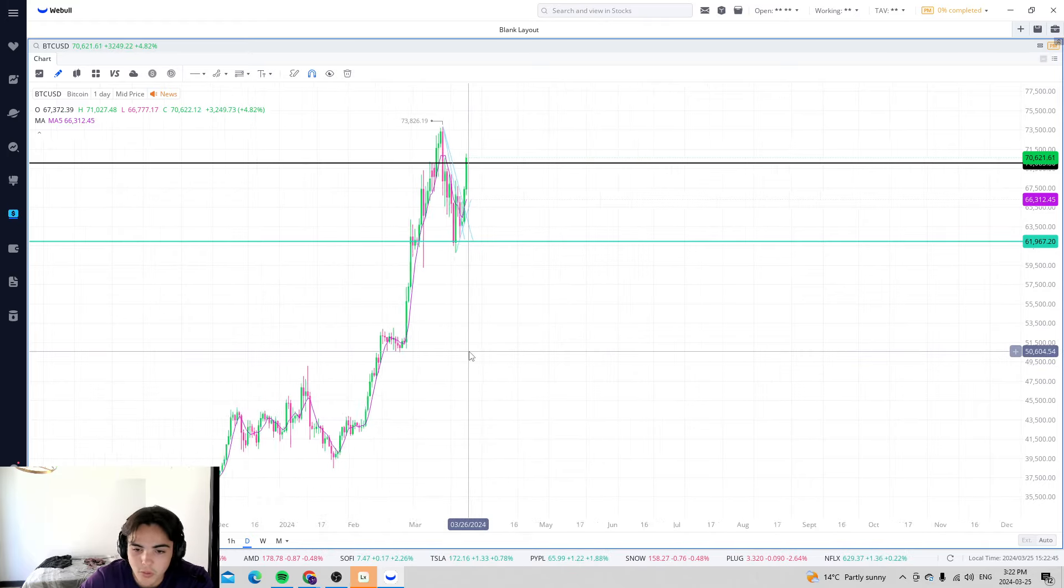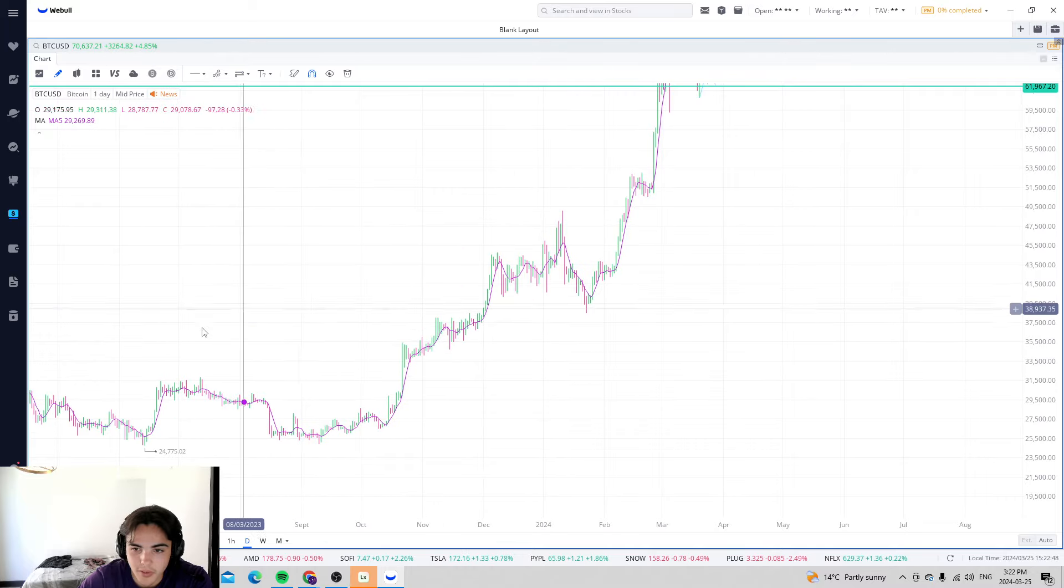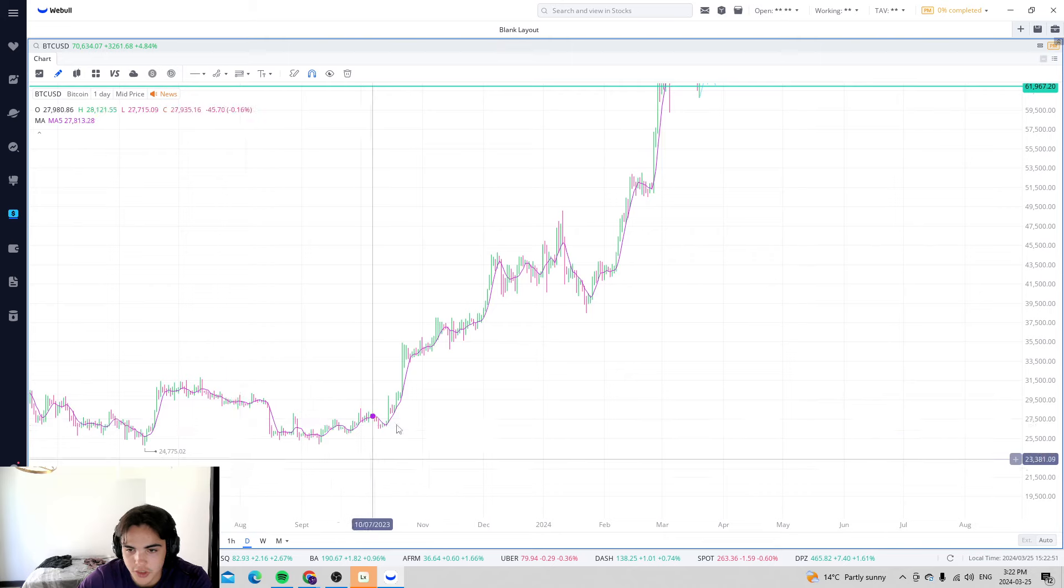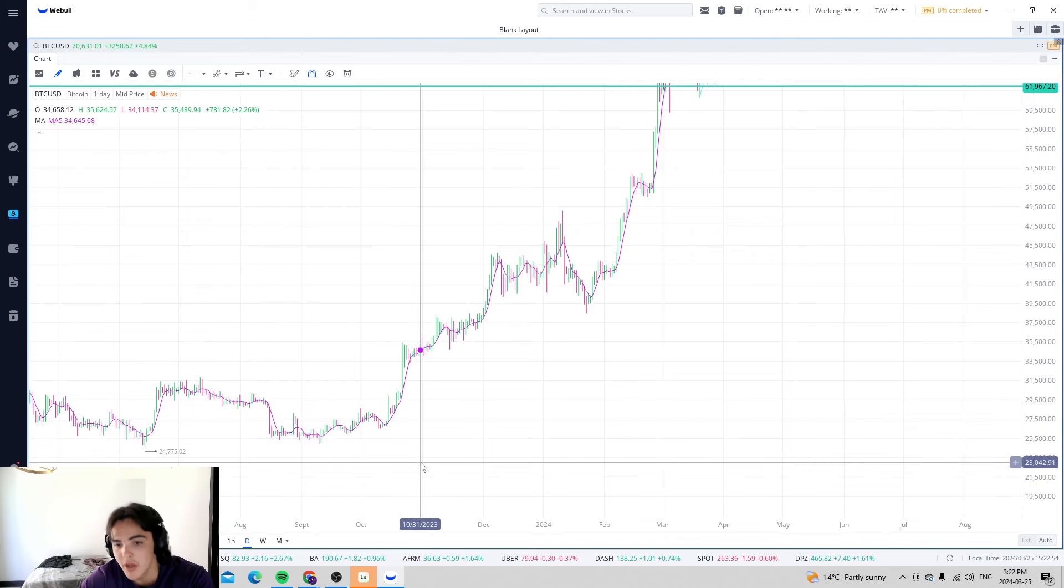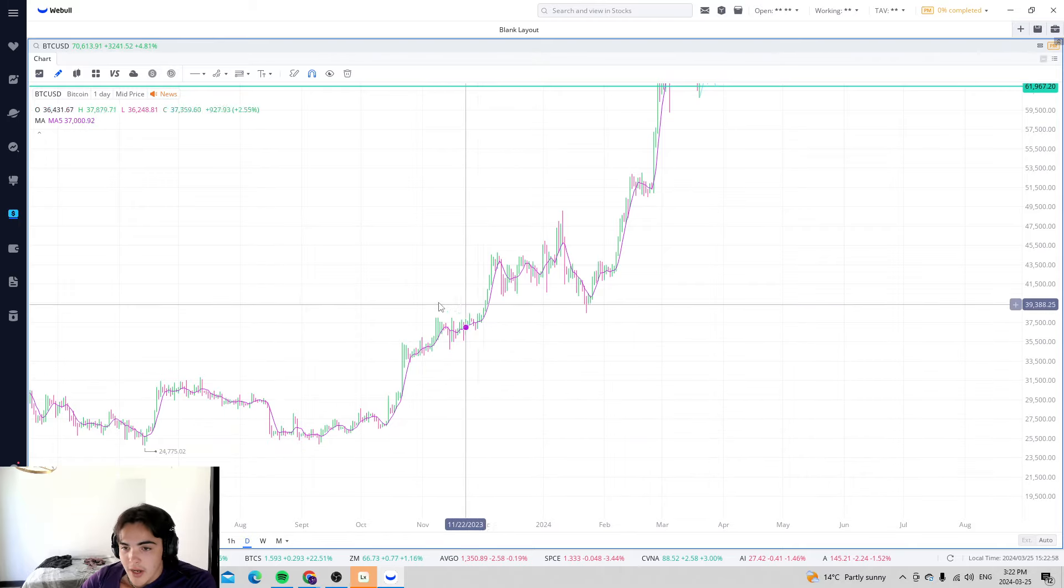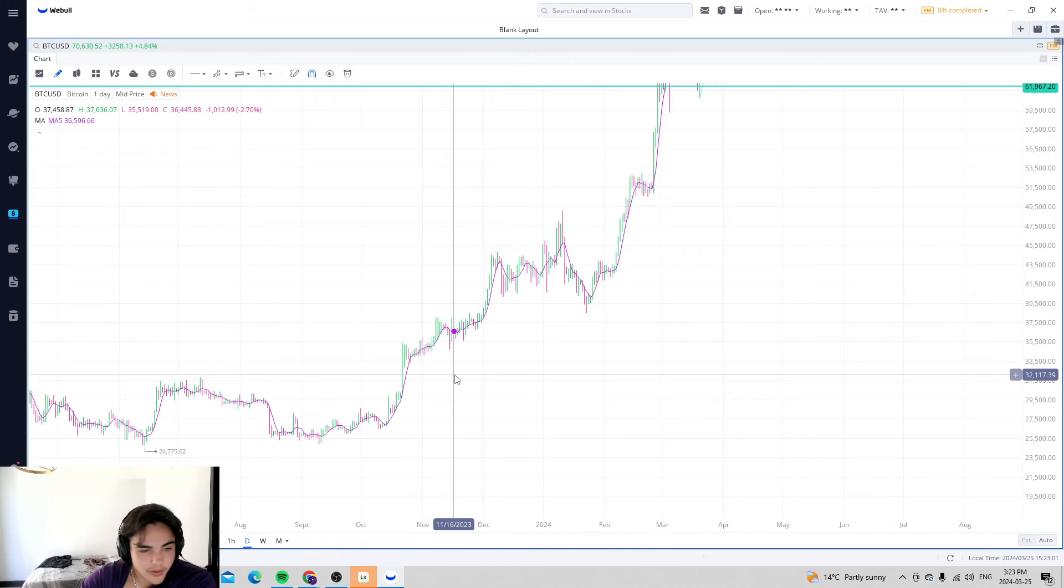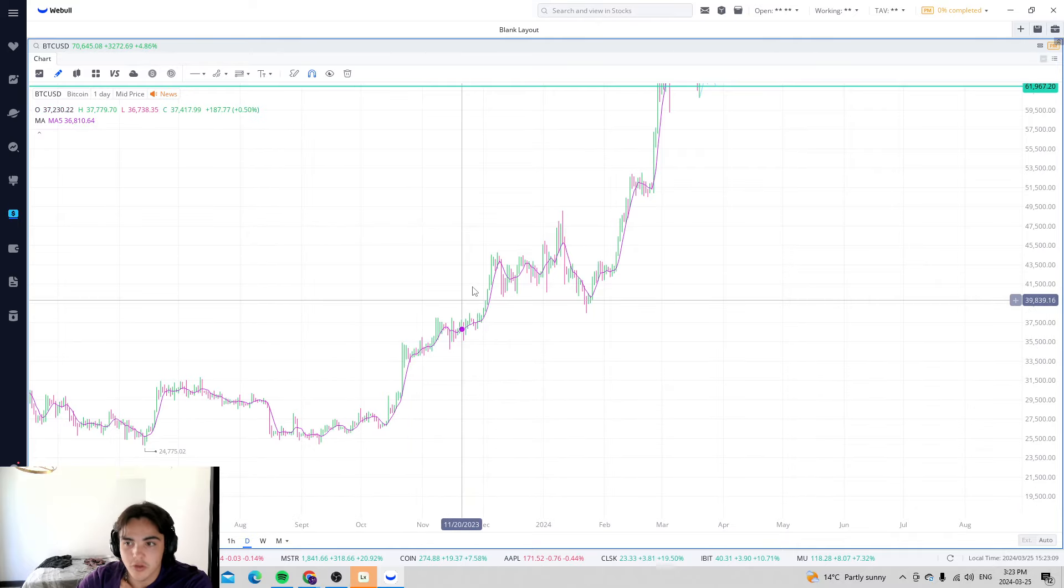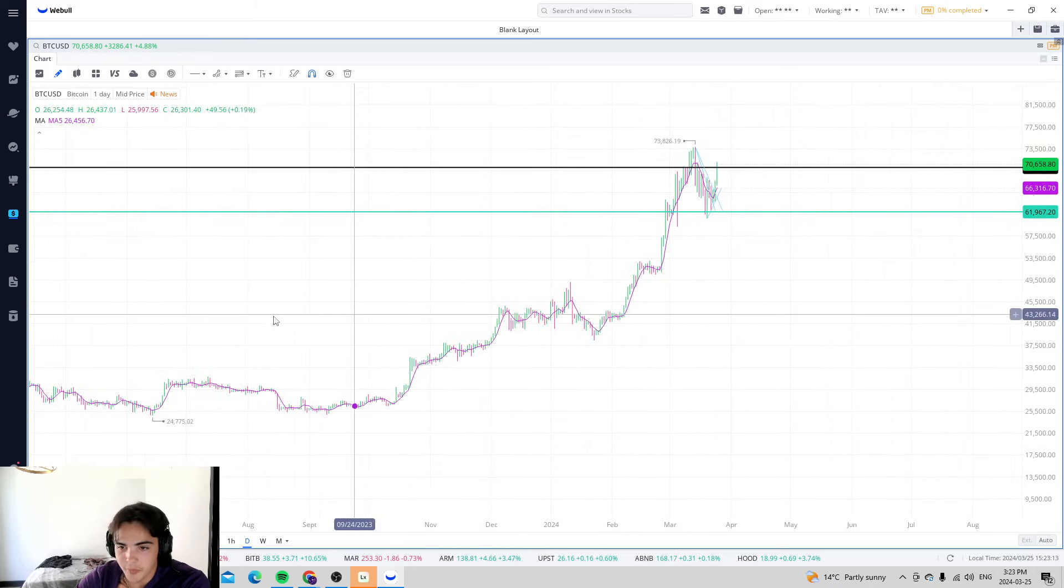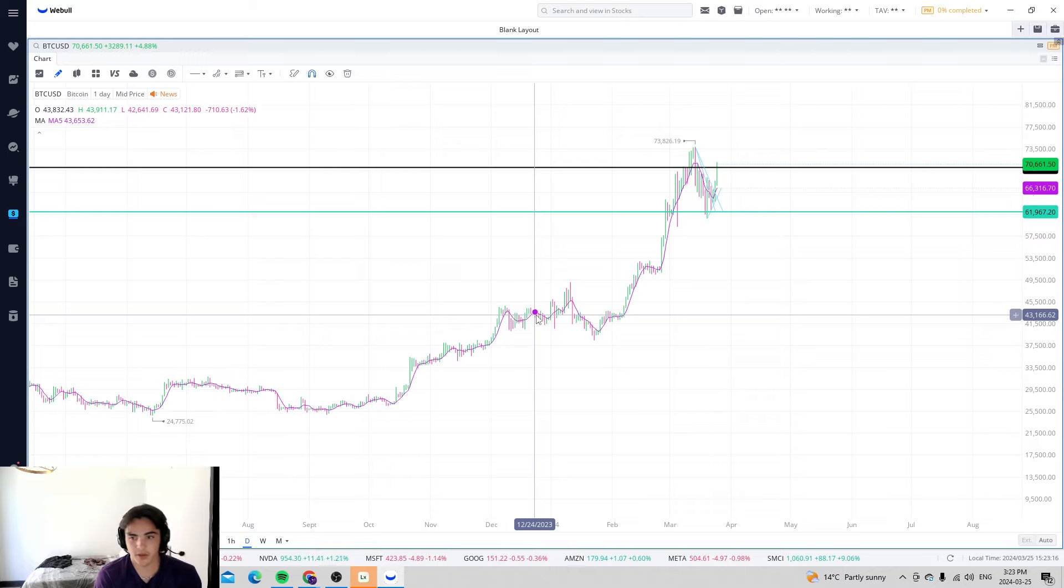When CleanSpark made their big plays was right around here, they share diluted a ton of shares right around here. When you look at its price it far underperformed in this uptrend than what Marathon did. Marathon far outperformed CleanSpark during this time while they were share diluting. But then the Bitcoin price 2x, 3x, 4x from this point and you've seen much bigger gains.